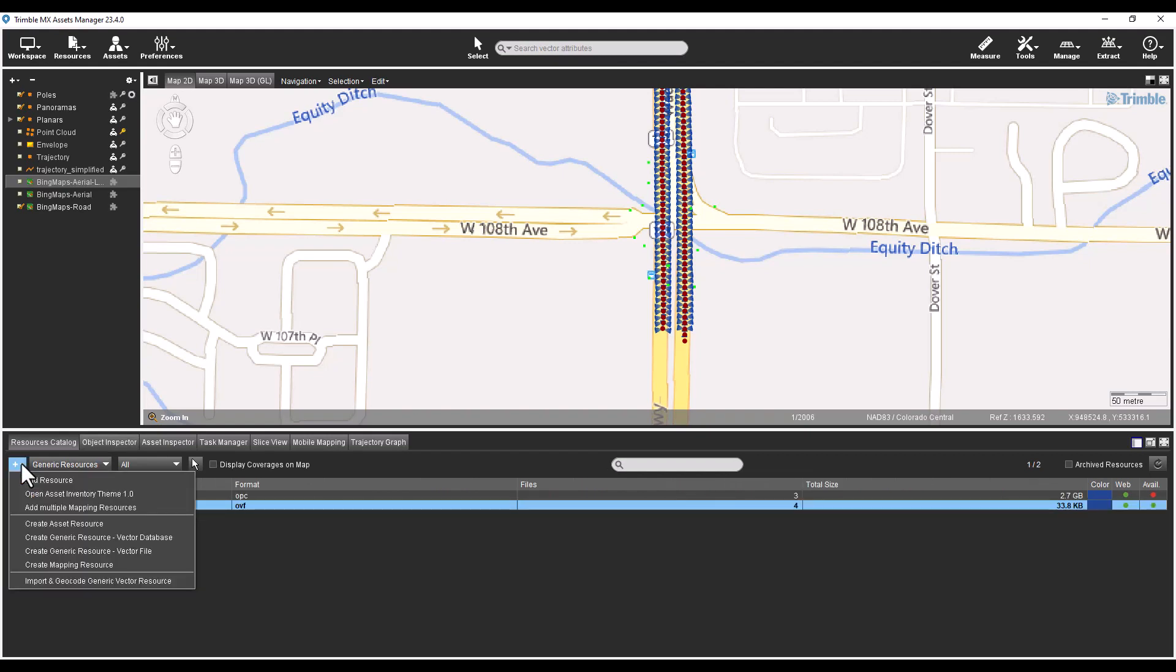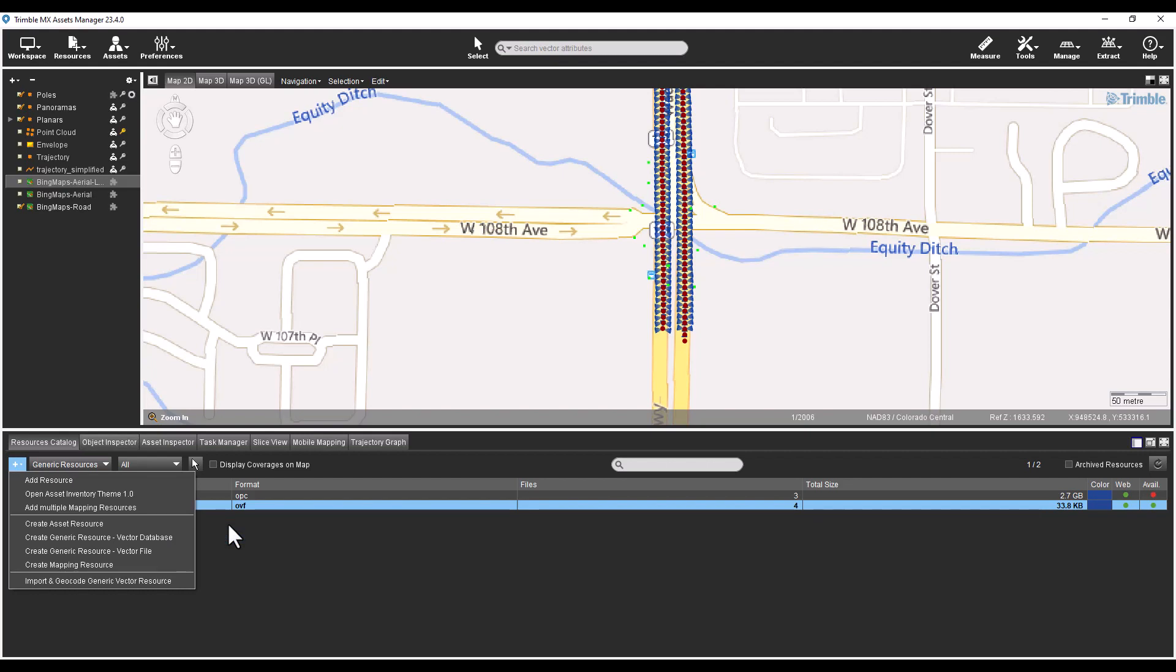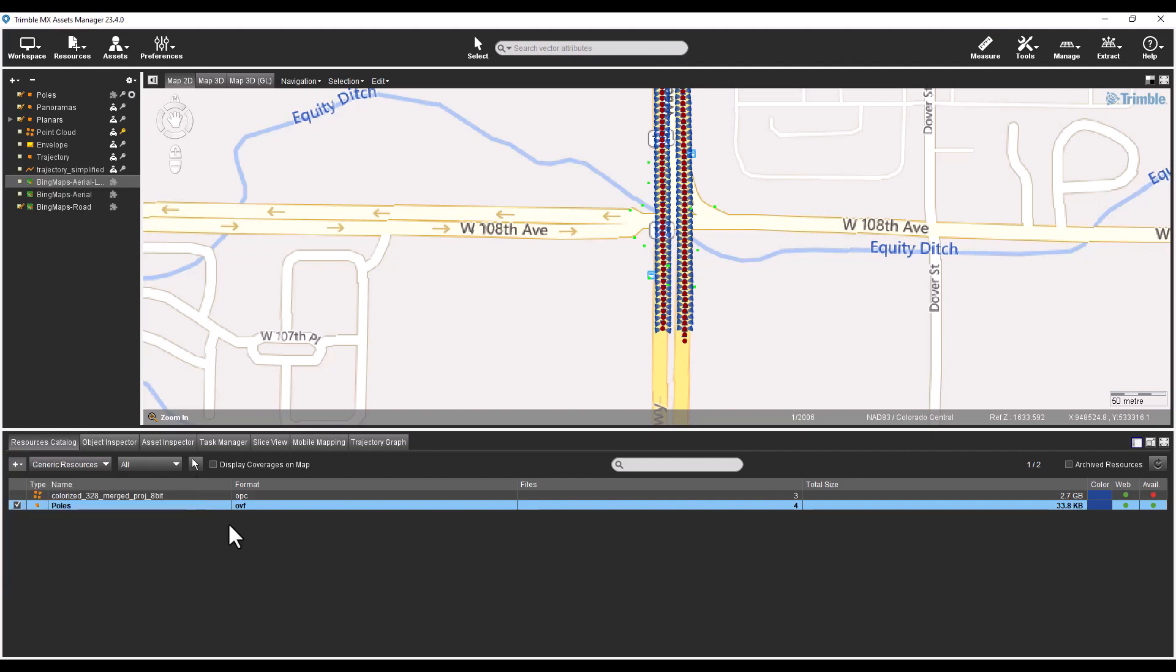Also new to this version is Create Asset resource that is available in the plus drop down list. This is the equivalent to the asset inventory theme from the previous version of the software. The term theme is no longer used, but this is the same concept in this new version.